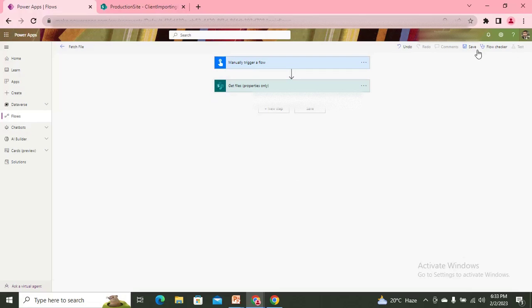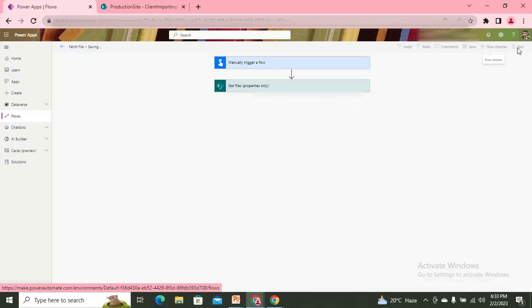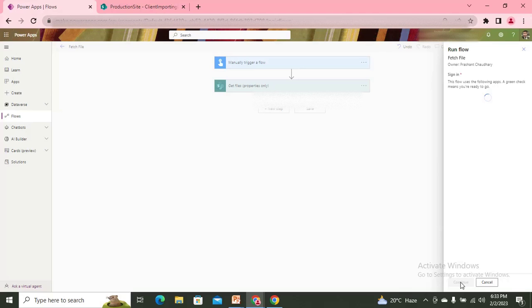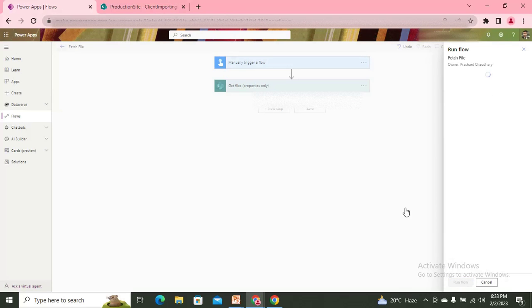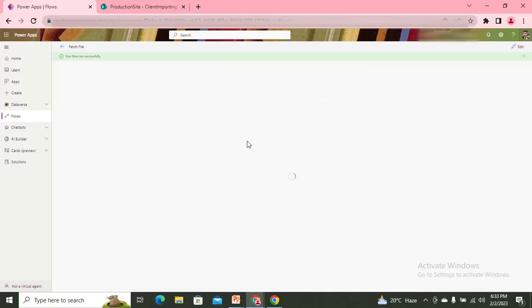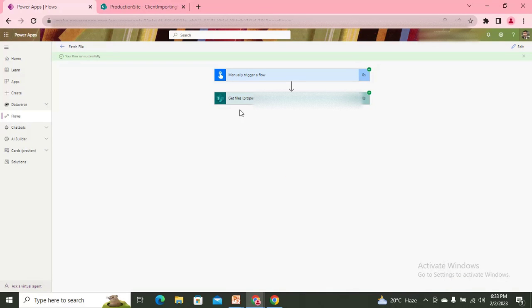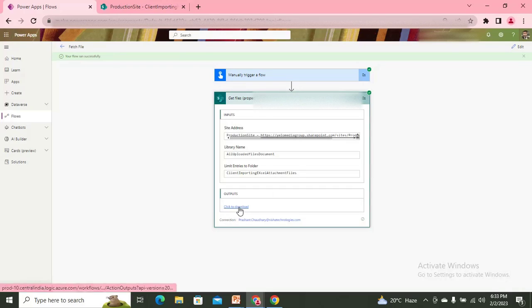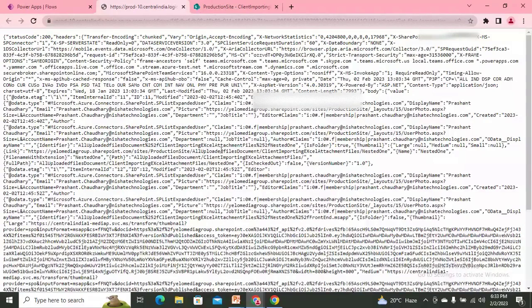I'll save the flow and then test it. I'll select 'Continue' and run the flow. The flow ran successfully.